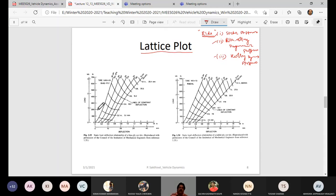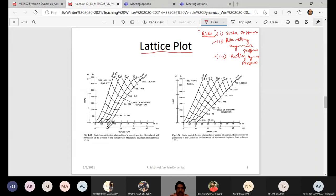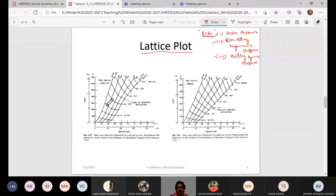The lattice plot is the load-deflection curve plotted for the tire under static conditions. The tire is kept on a rig on a flat surface and you start loading it. There are a number of inclined lines — one set and another set — and these lines correspond to different inflation pressures: 15 psi, 20 psi, 26 psi, 25, 30 psi, and so on. As inflation pressure increases, the slopes of these lines slightly increase.